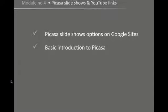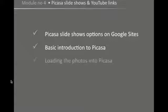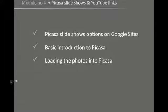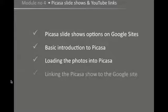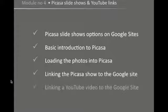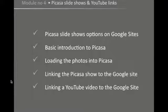We're going to look at Picasa itself, which is Google's online storage system and sharing system for photographs, and then how you load your photos into Picasa once they've already been prepared. How to then, once the photos are loaded onto Picasa, link those photos to your Google site as a slideshow. And finally we'll have a look at how you can link your YouTube videos into your Google site.